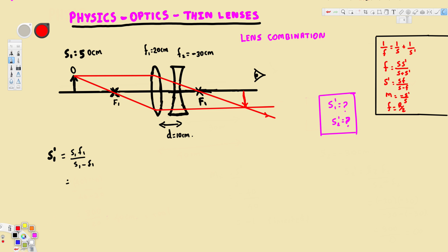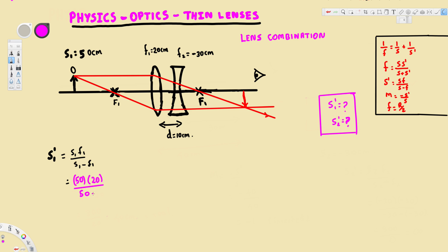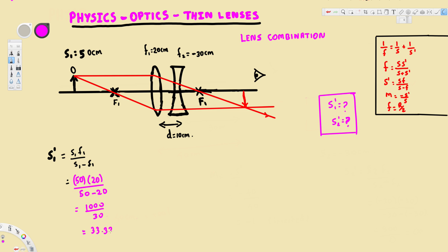I'm going to plug in the values. The object distance is 50 centimeters, and the focal length of the first lens is 20 centimeters. So we have 50 times 20 divided by 50 minus 20, which gives us 1000 divided by 30.